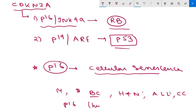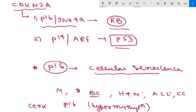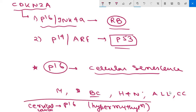In some tumors such as cervical cancer, P16 is frequently silenced by hypermethylation of the gene rather than mutation. This is an important MCQ point: P16 silencing in cervical cancer is done by hypermethylation rather than mutation.